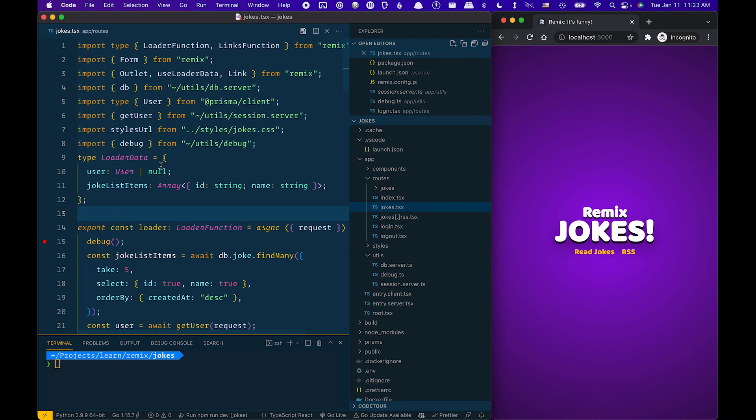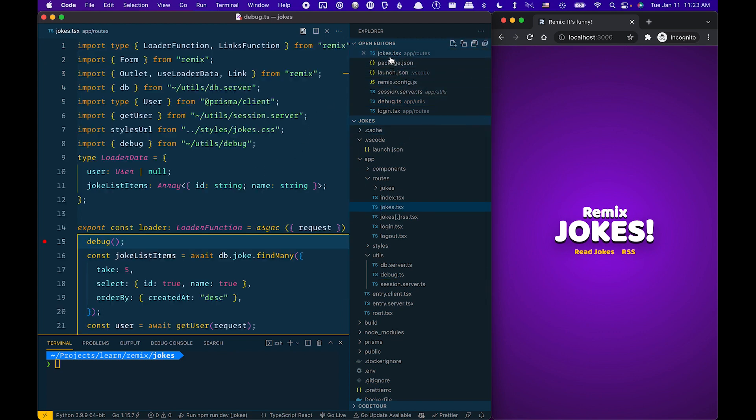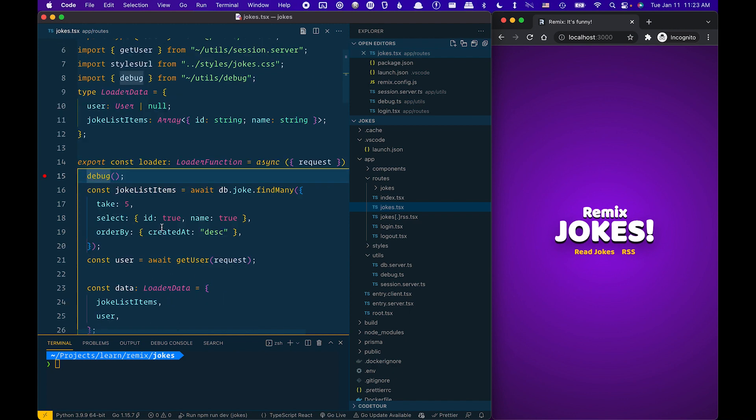So here we're going to go ahead and open up the jokes route. Here, as you can see, I imported the debug function. I call the debug function. I make sure that I set the breakpoint inside here. And then when it hits, I can then step through and be able to access the loader.